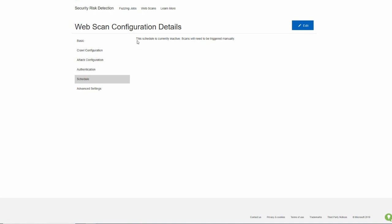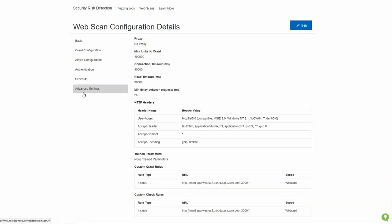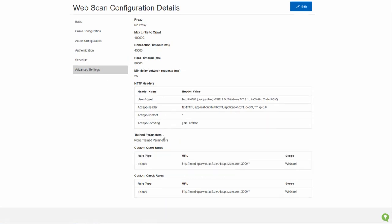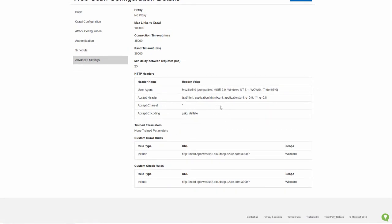Schedule, we will soon have the ability for you to schedule scans. Today, you trigger them manually. And then we have advanced settings such as is there a proxy, what's the maximum number of links to crawl, the connection timeout, and so on and so forth. And you can change the header name and everything in order to make it tailored to your application.